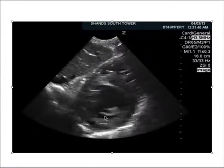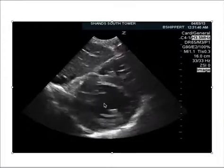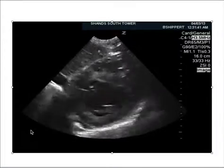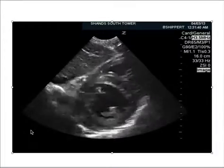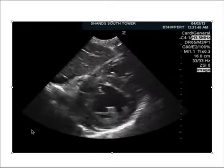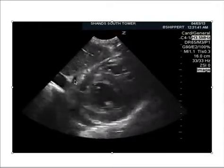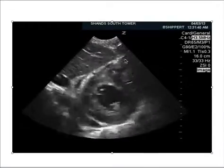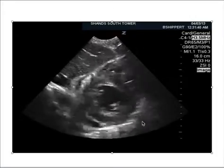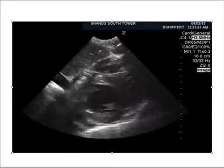Here's a short axis view obtained after the subcostal view, rotated about 90 degrees. It looks like the operator was evaluating function, but you can still see a small pericardial effusion around the heart. It's hard to tell if there's tamponade here because we're not directly looking at the right ventricle.